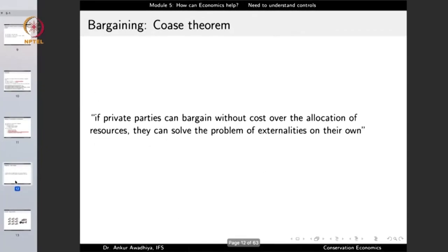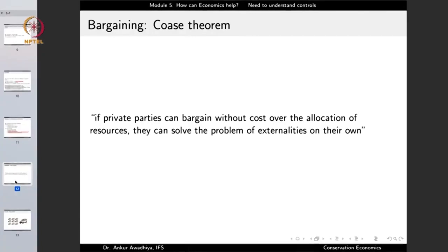The Coase theorem states that if private parties can bargain without cost over the allocation of resources, they can solve the problem of externalities on their own. There is hardly any role of the government here. The key condition is that transaction costs are low — private parties can come together without significant time or money costs — and then they can solve the problem of externalities on their own.